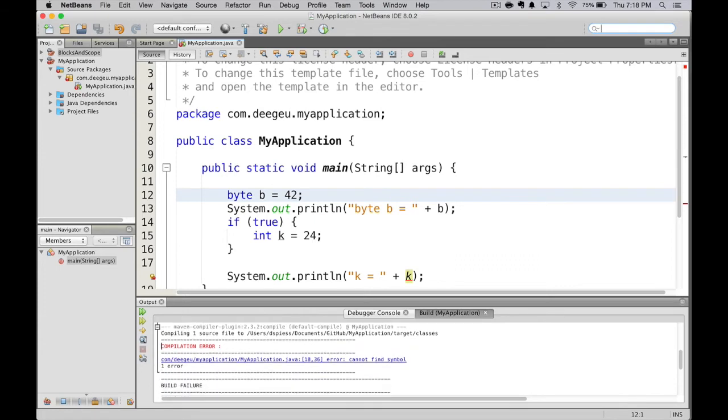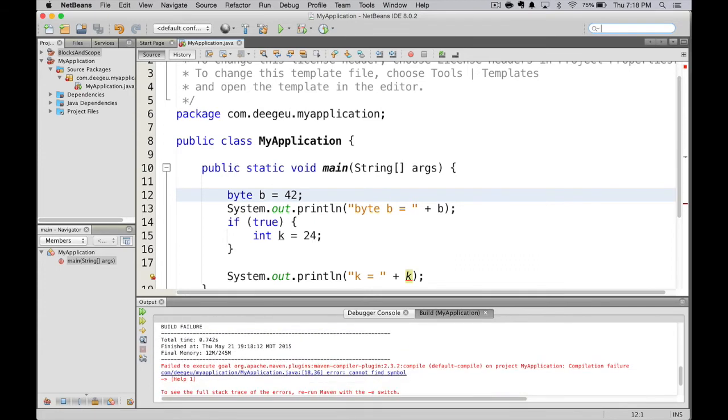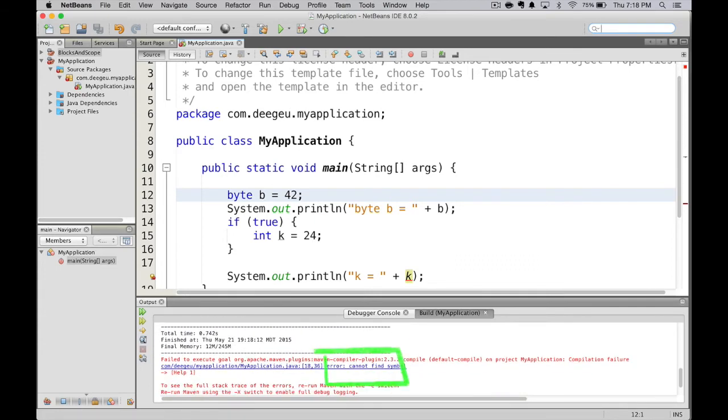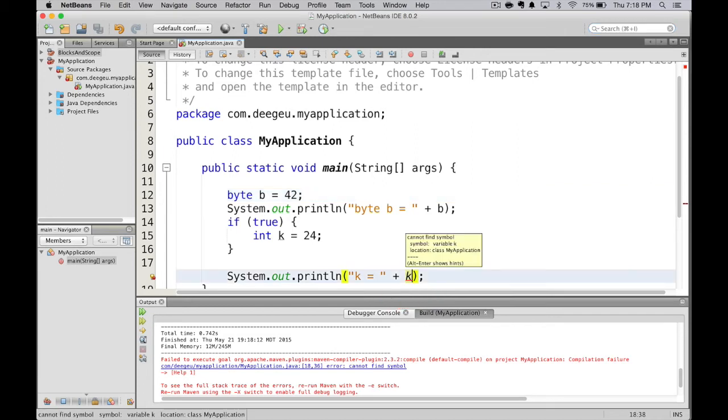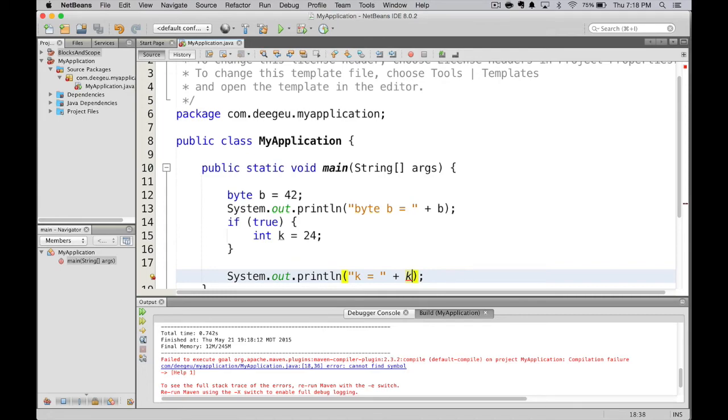The error is it cannot find the symbol on line 18. Now if we'd look closely in our code, we would have seen the little red mark underneath our k, which would have told us cannot find symbol, symbol variable k. The reason is k is not in scope here. The only place k exists is inside the block of this if statement.